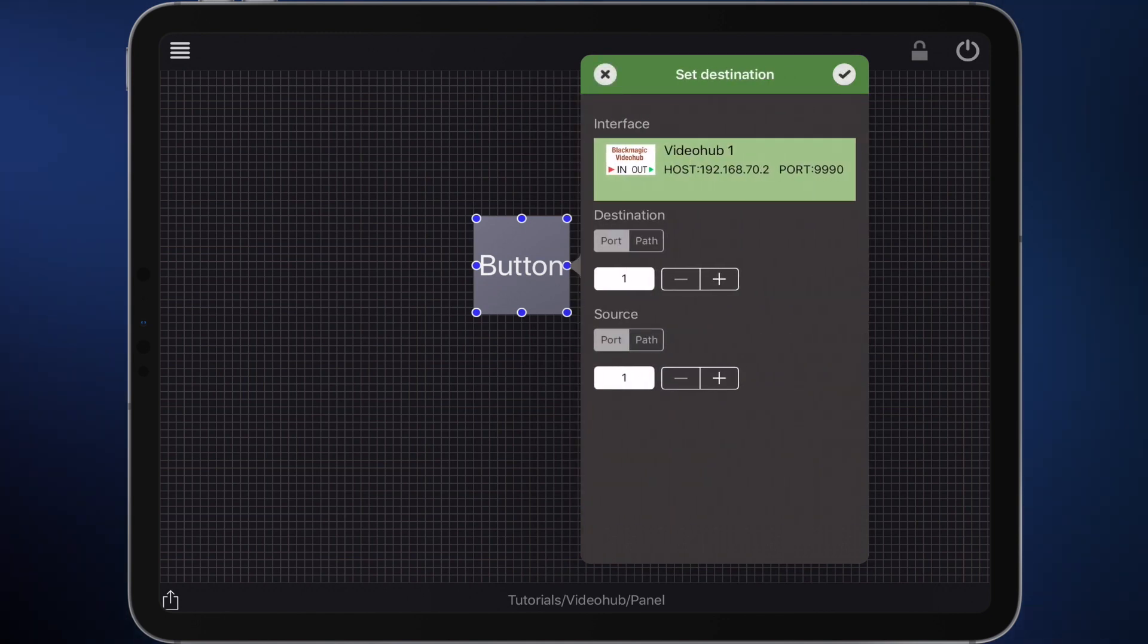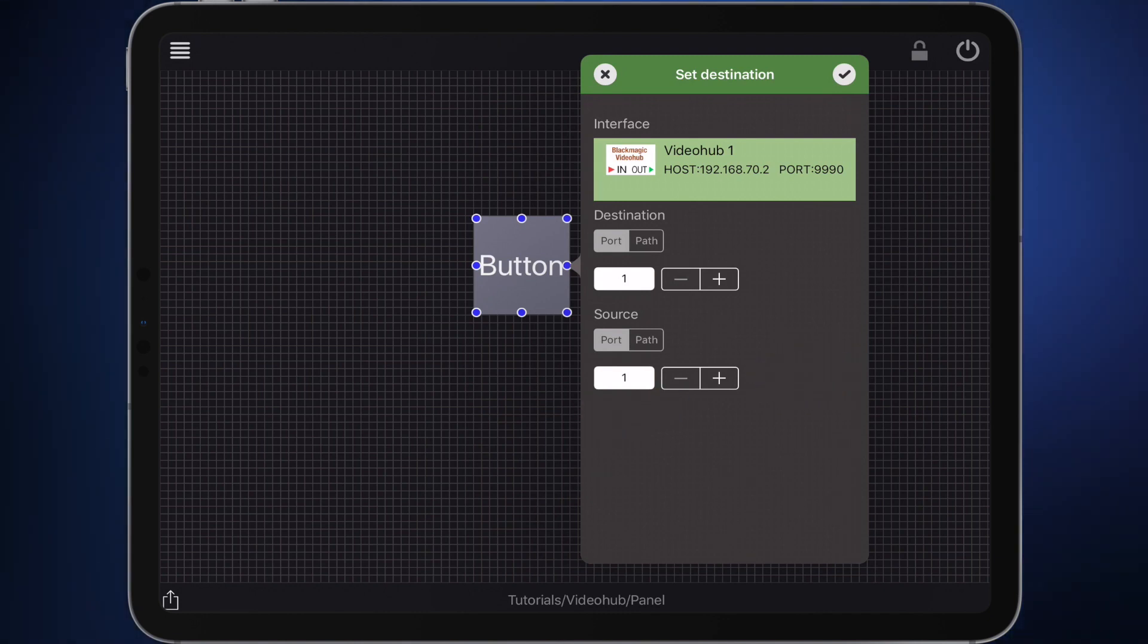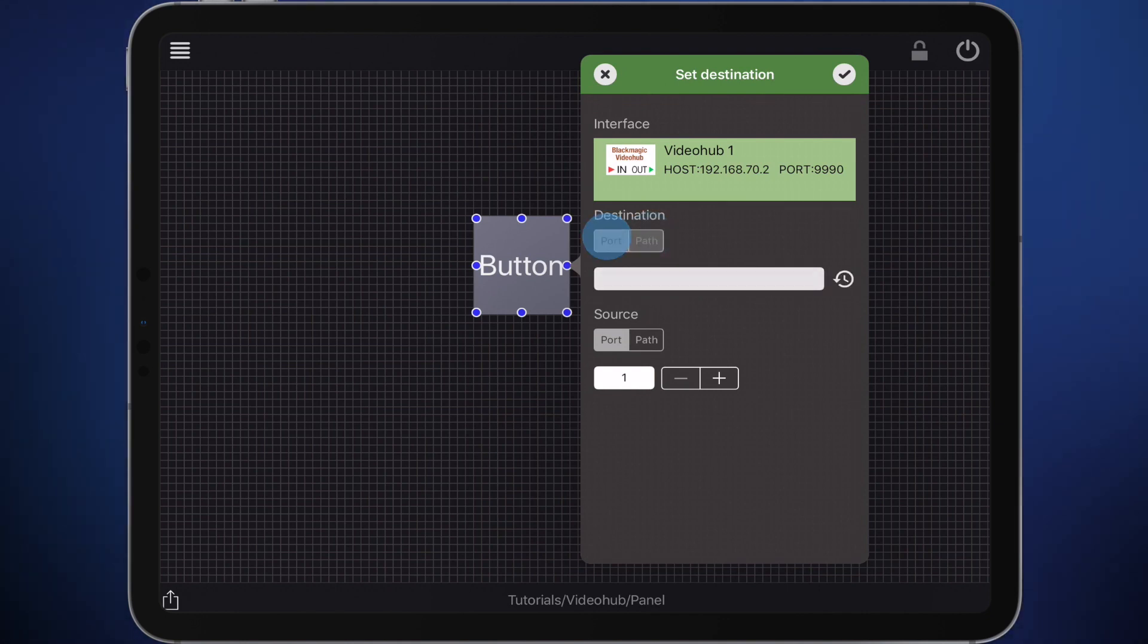The destination is already set to 1. Below, the source is defined which this destination has to switch to. It is already set to 1. Perfect.